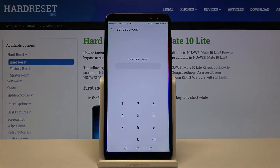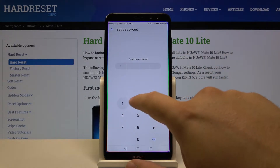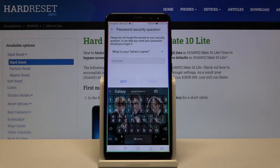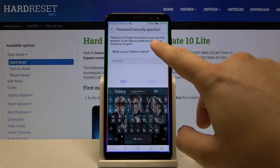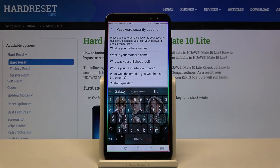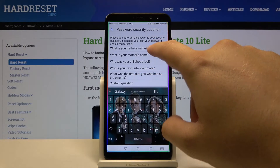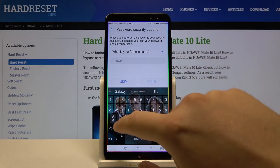In my case it will be a simple one, two, three, and four. Enter it one more time. Here we get a security question — we can change it or set a custom question. Let's say the question is the name of your father.